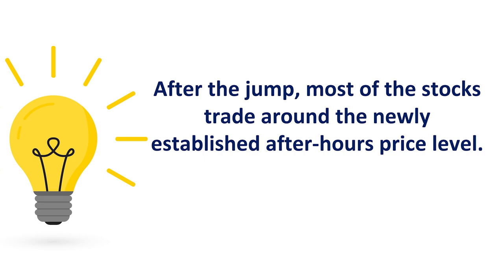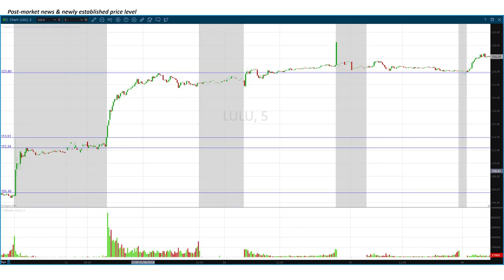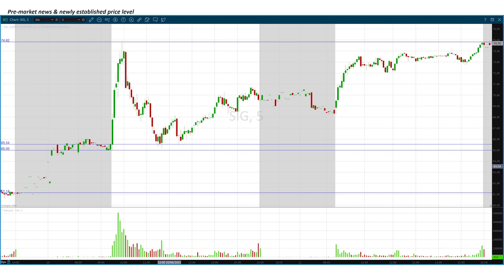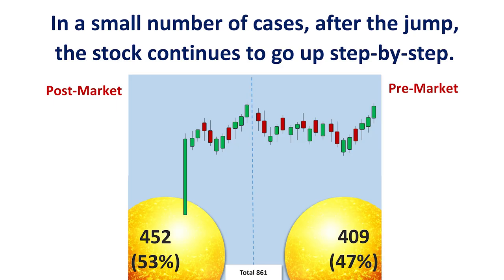After the jump, most of the stocks trade around the newly established after-hour price level — a behavior I saw pretty often. Here are a couple of examples. In this case, Lulu announces in post-market, you see the jump and then a newly established level, and after that in after-hours it just trades around that level. Here is an example when the news comes in pre-market — again, you see the jump and then trading around the newly established level.